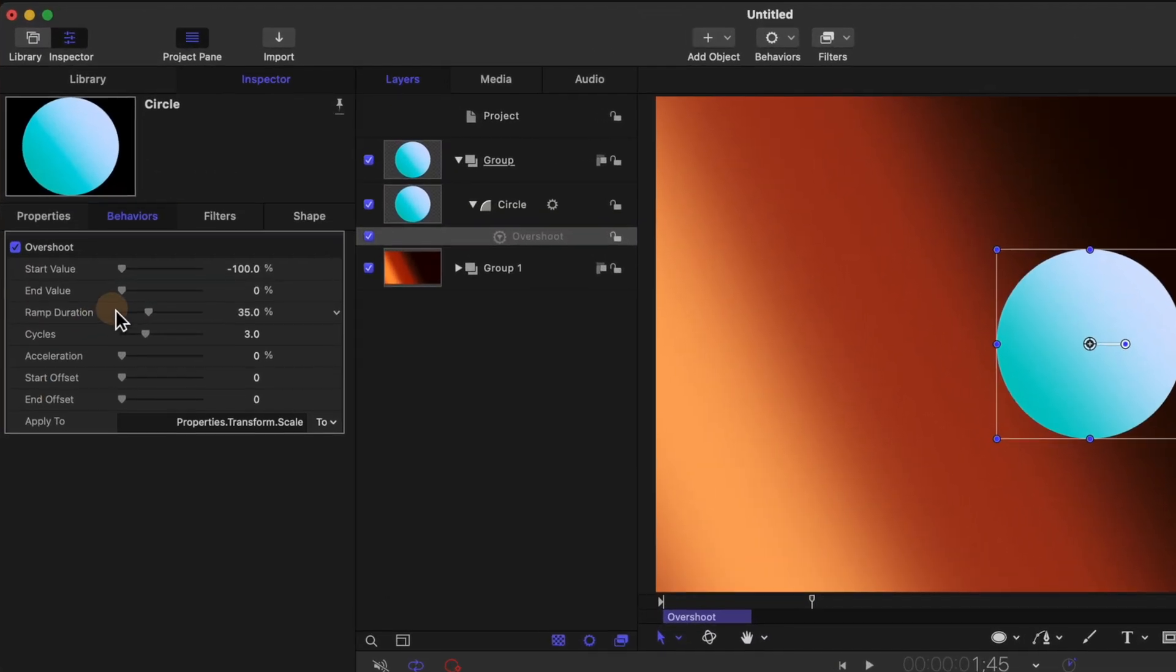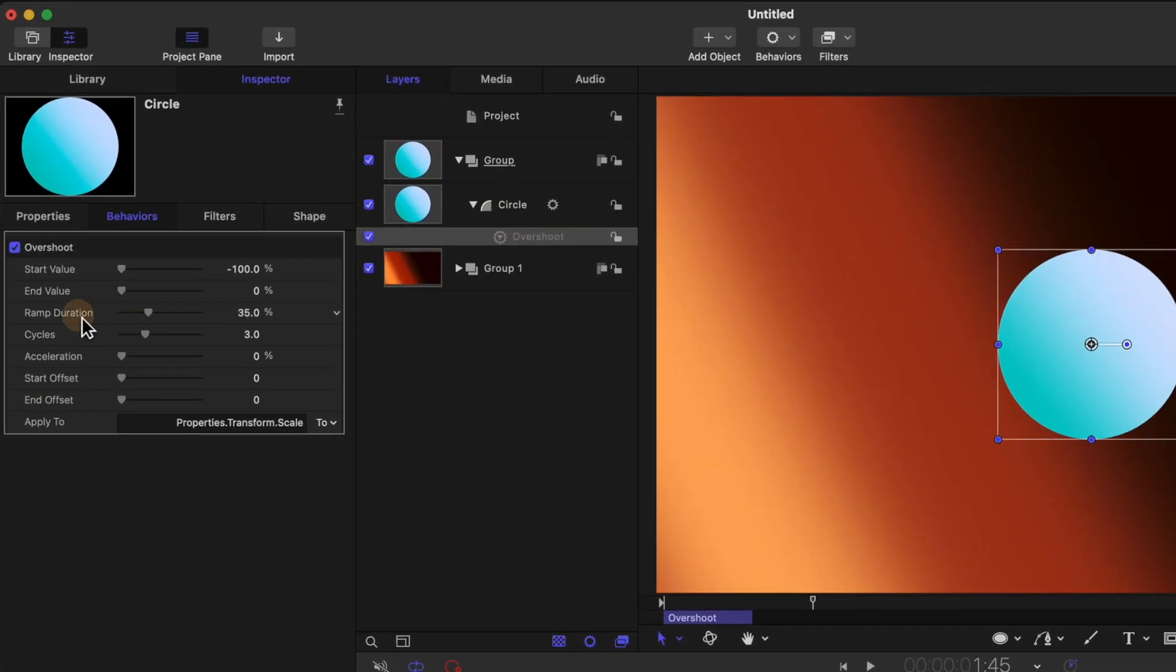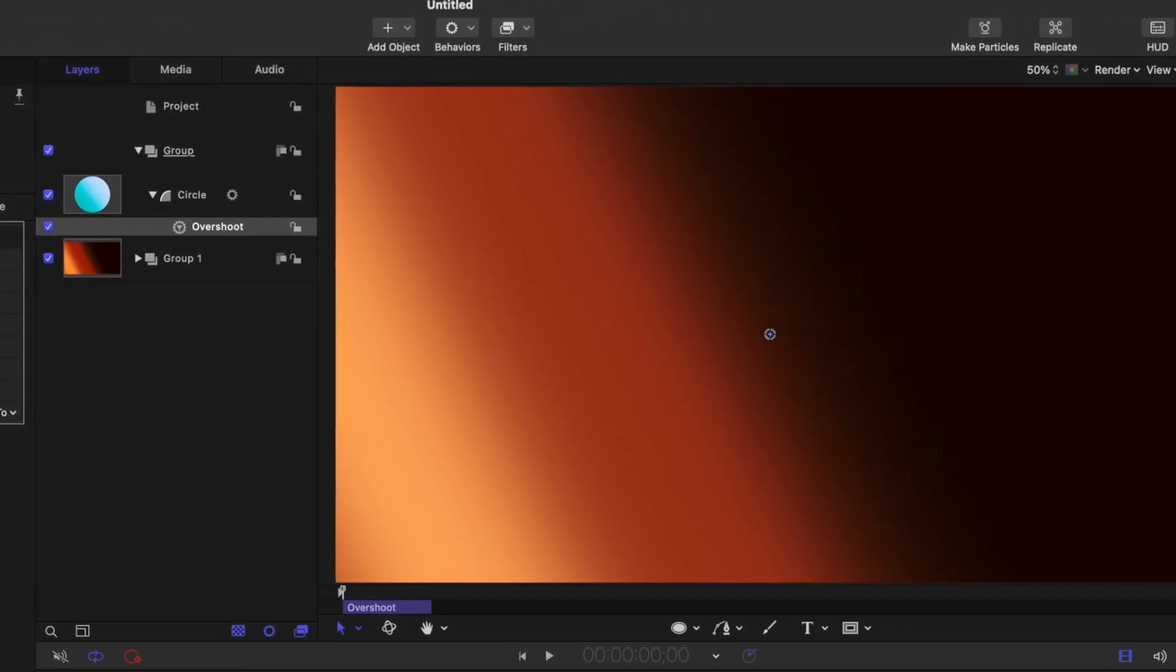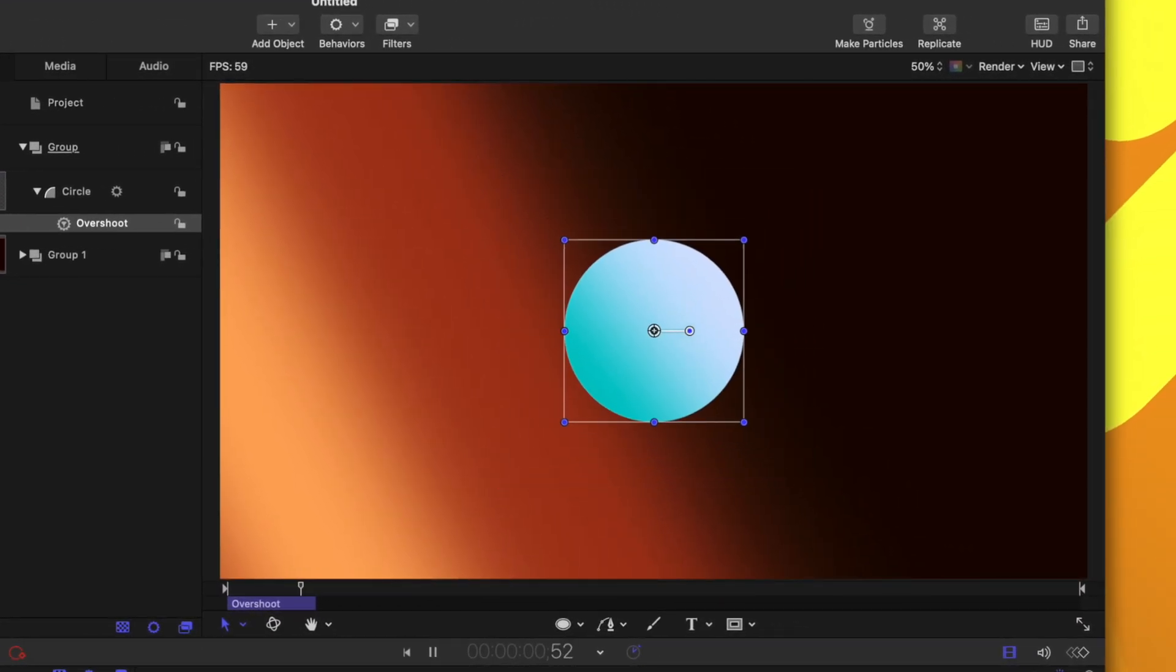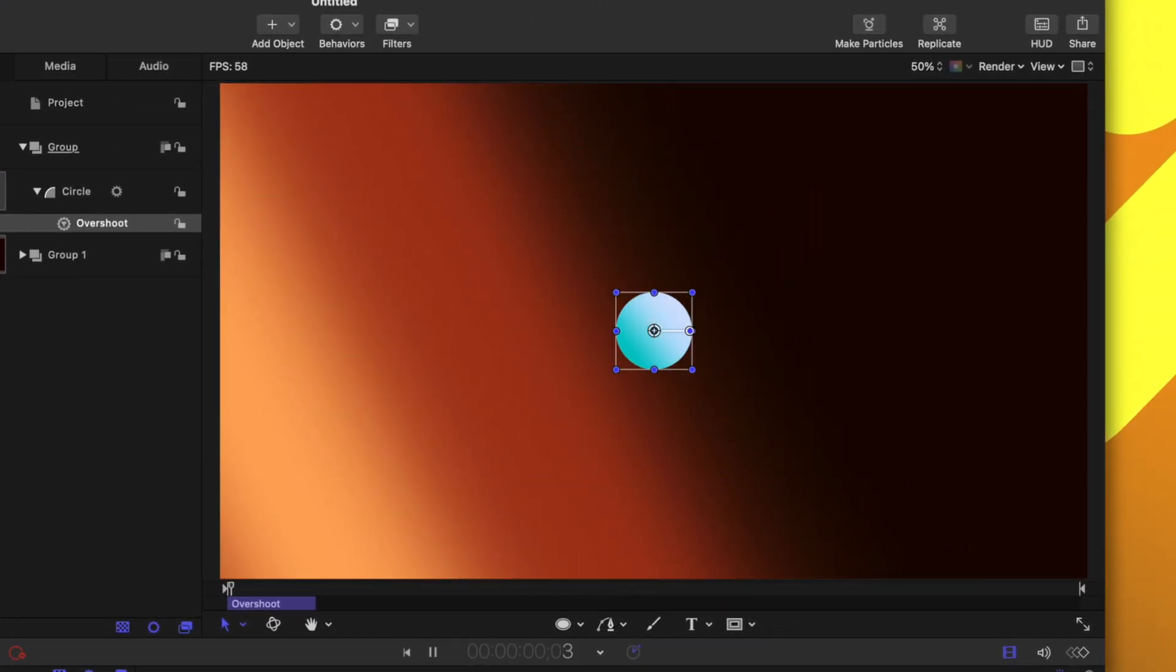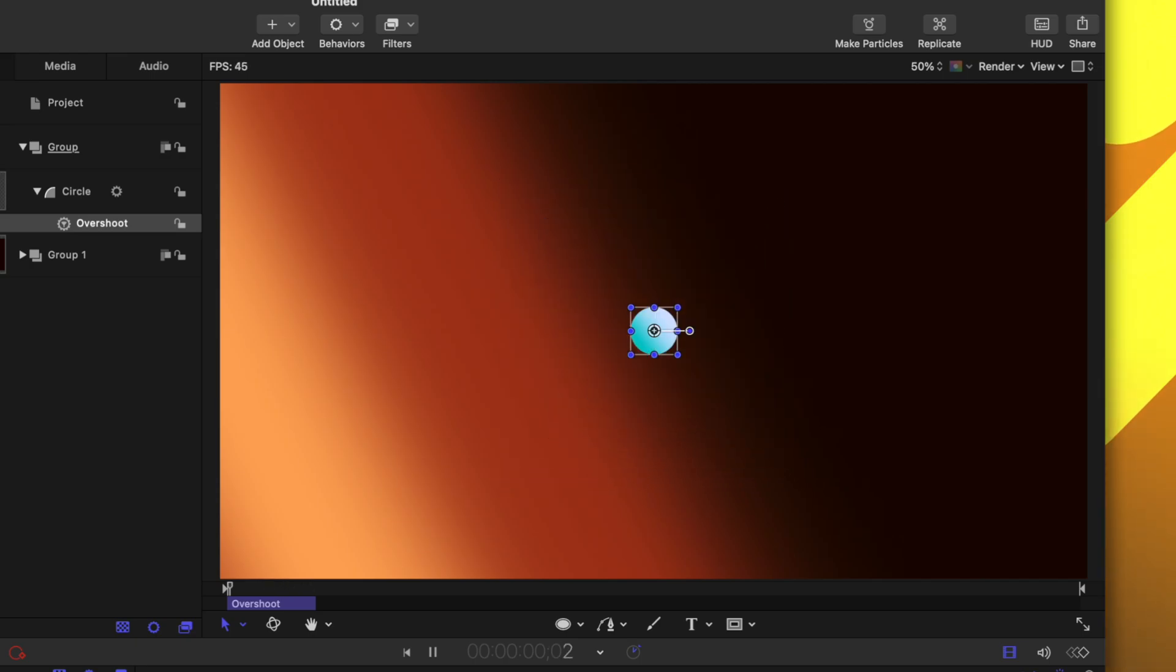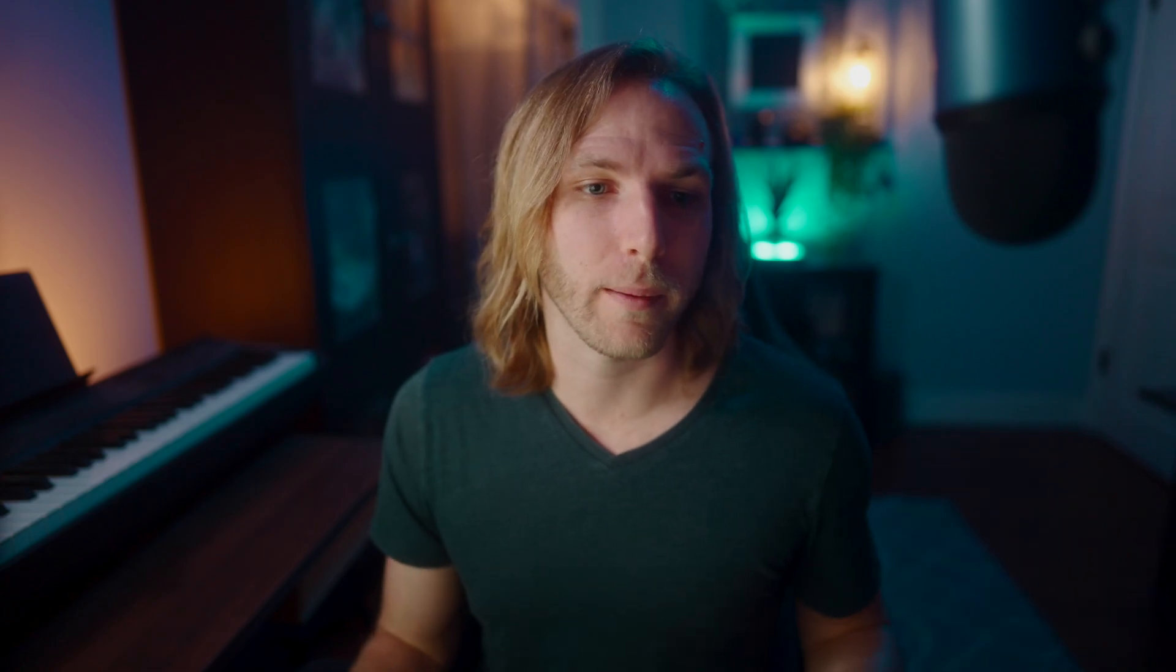And it comes with all of these other values. So we can adjust the ramp duration, the cycles, the acceleration, and all of these different values are going to give you a completely different look on your animation. So this is exceptionally powerful. And it works with all of the different parameters.